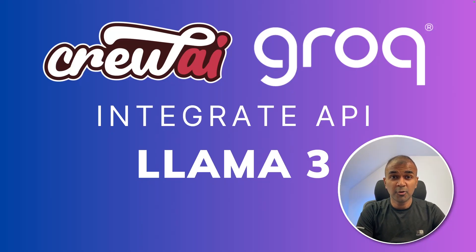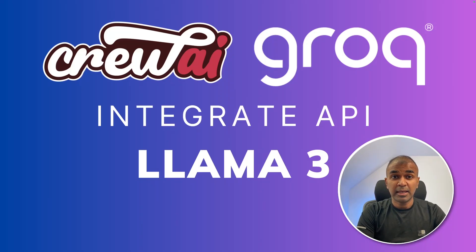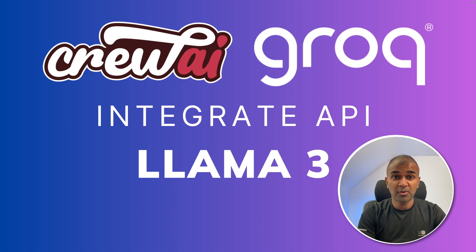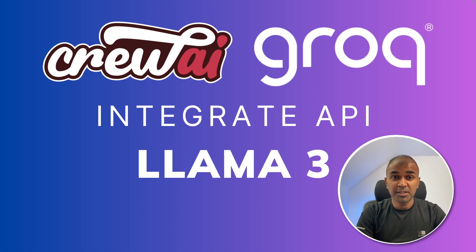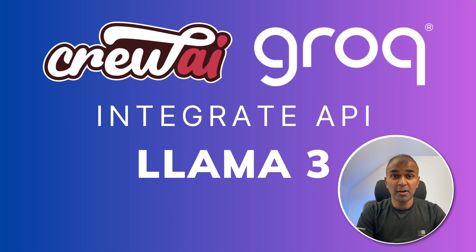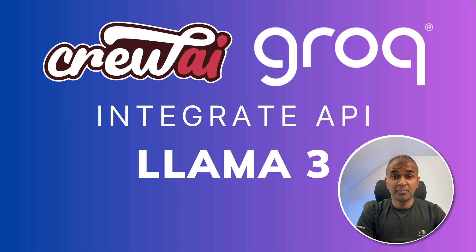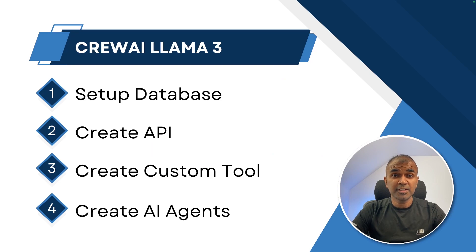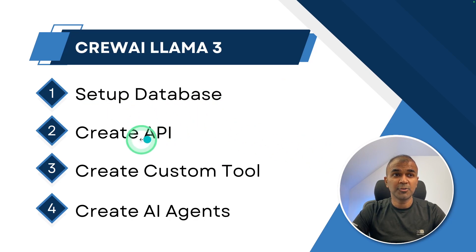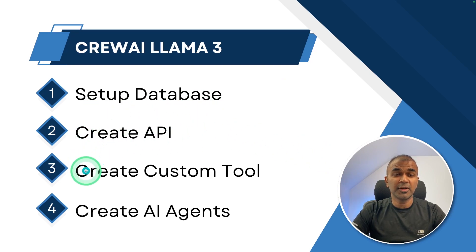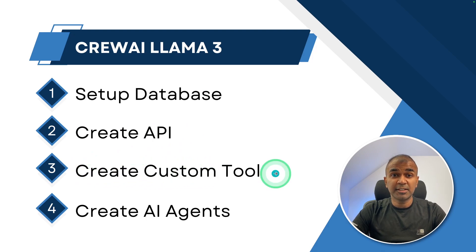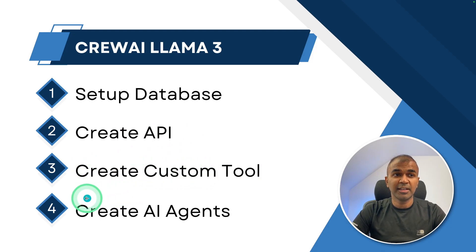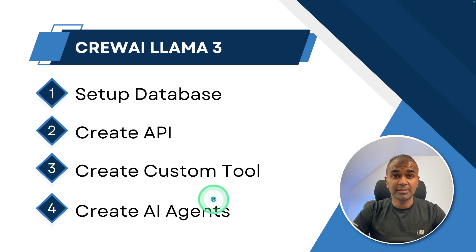Now we are going to see how to create AI agents in Crew AI with the power of Grok for high speed and using Llama 3. We are going to see how you can integrate your custom API with these Crew AI agents. So in this firstly we are going to see how to set up database, how to create API, then how to create a custom tool to integrate that with Crew AI and finally we are going to create AI agents.